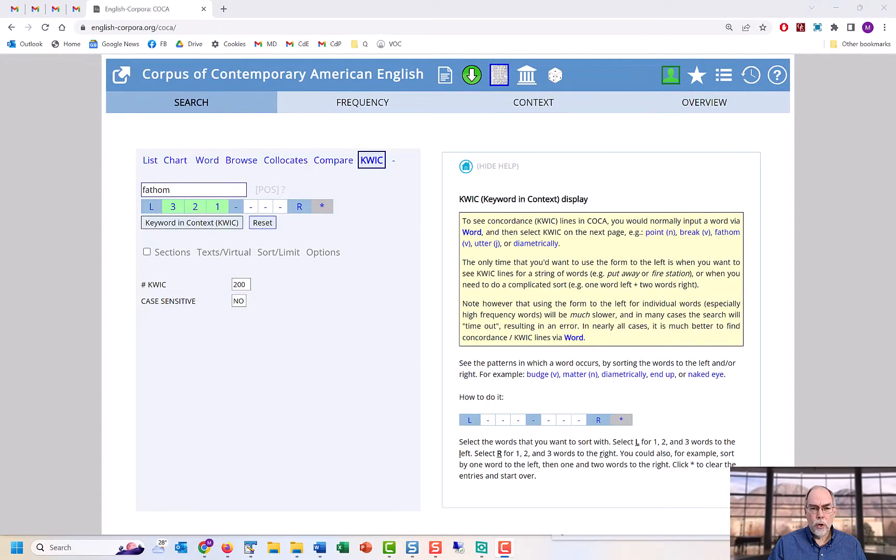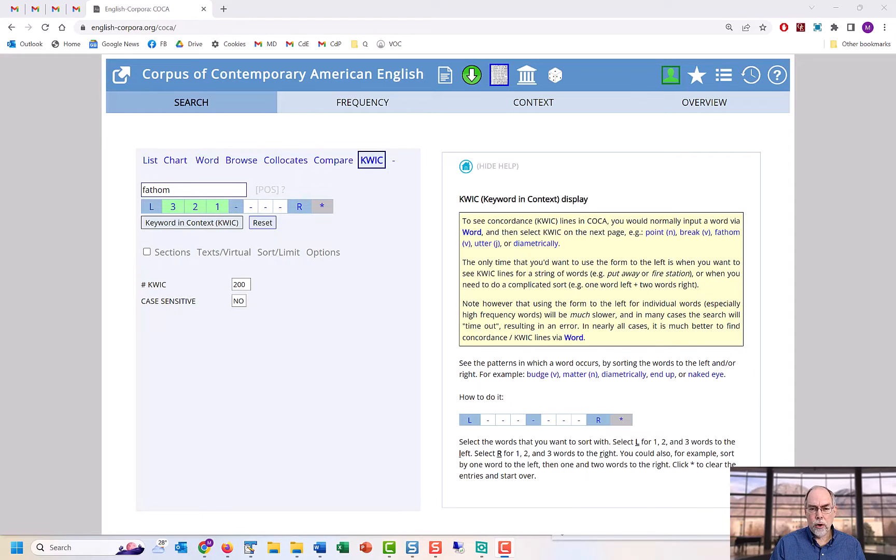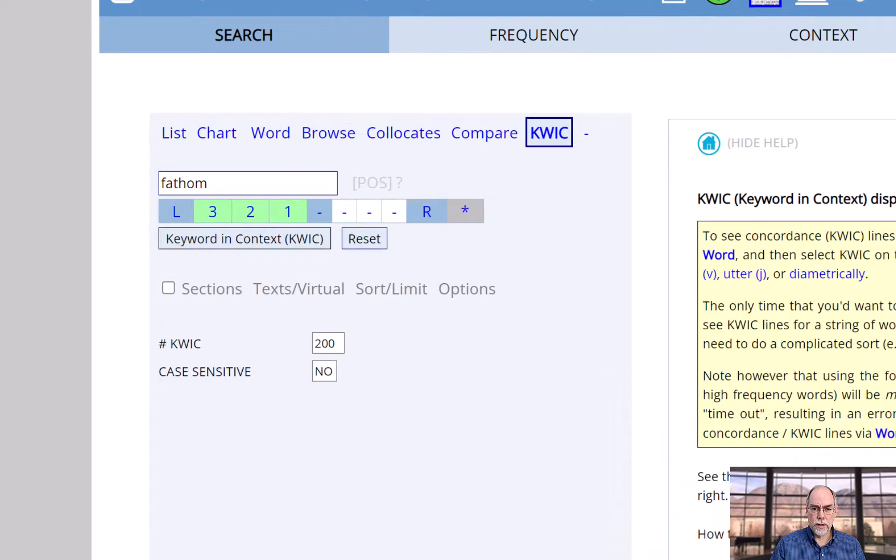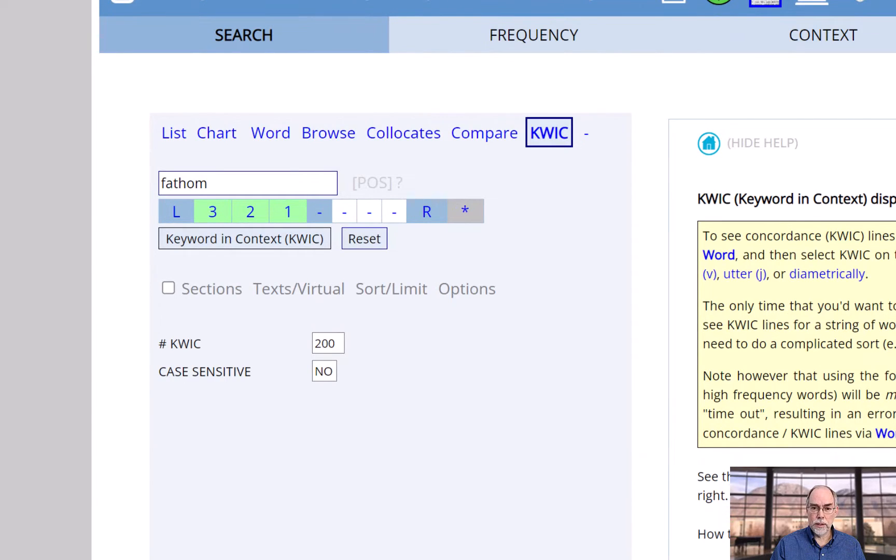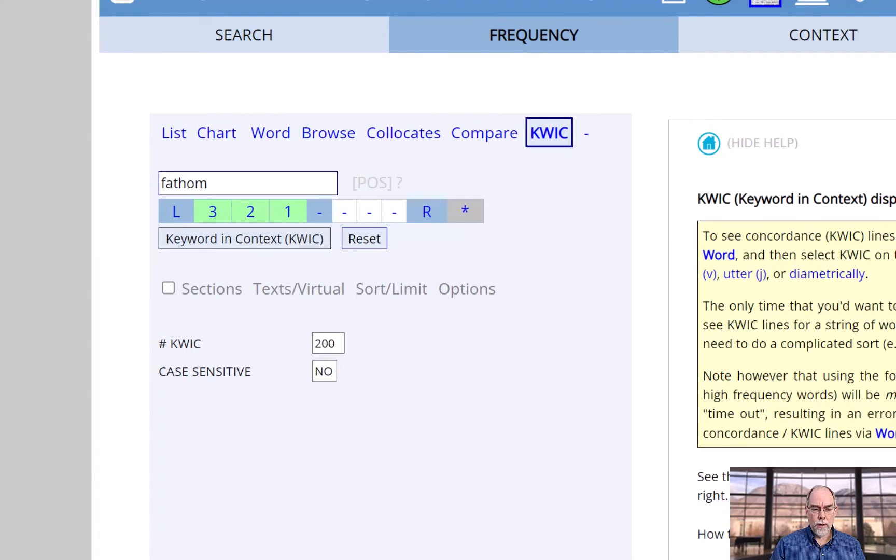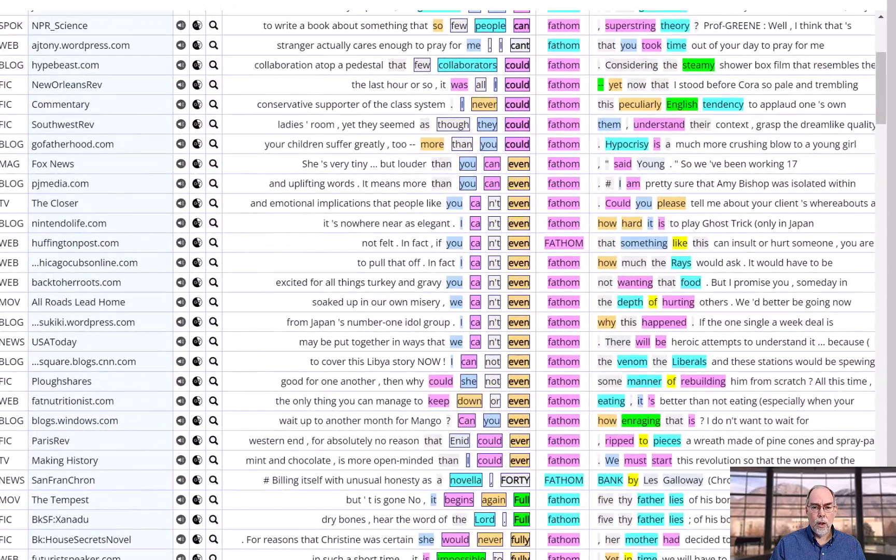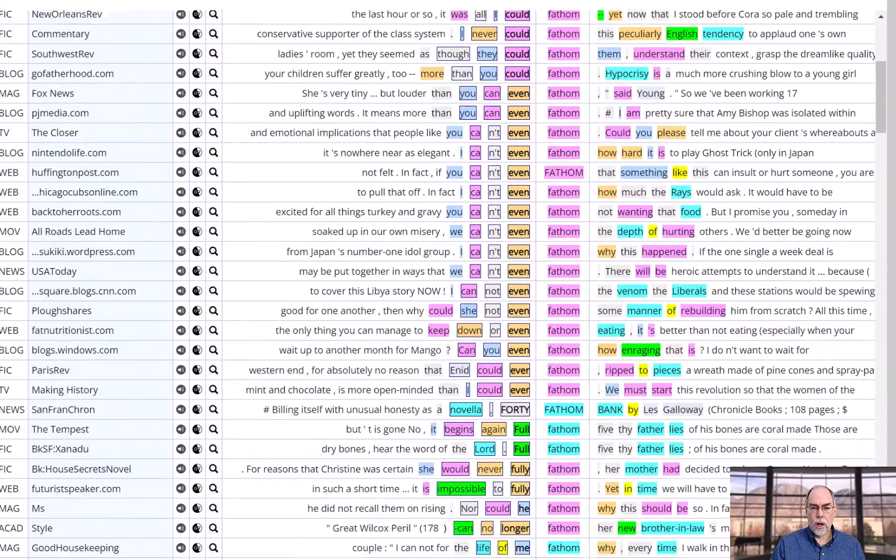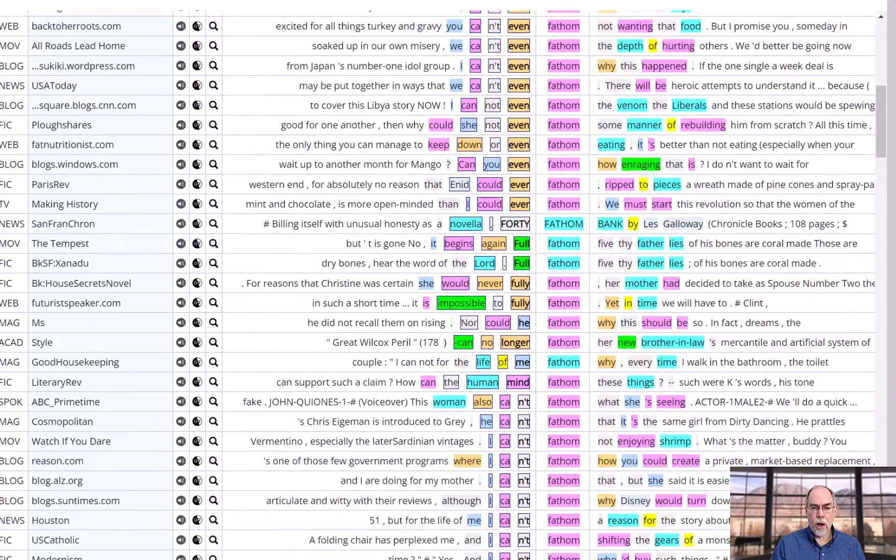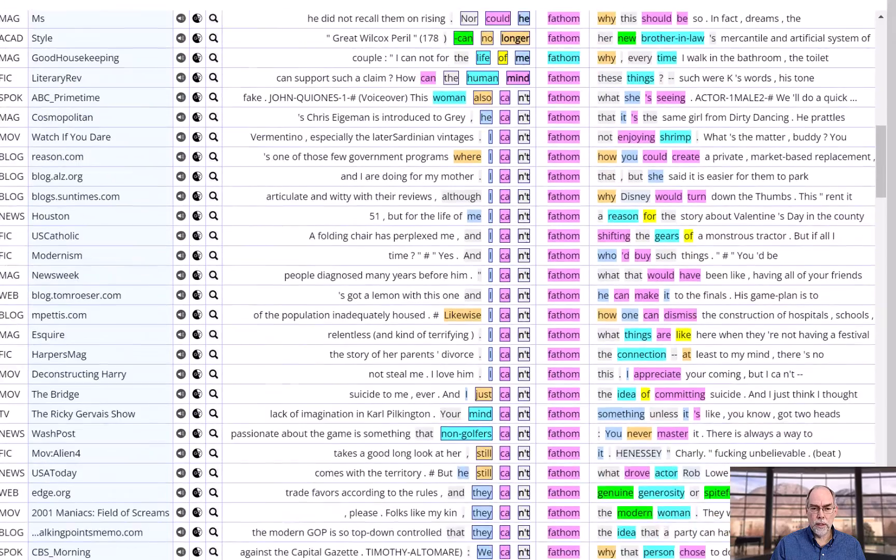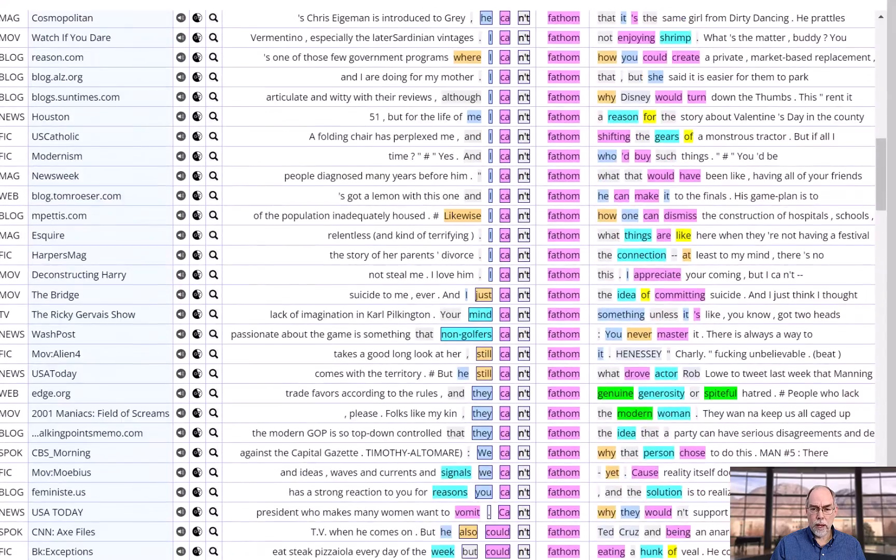Words don't occur in isolation. They occur as part of a pattern of words and phrases, and concordance lines allow us to examine these patterns. For example, these are the concordance lines of the verb 'fathom.' Notice that the word is almost always preceded by a negative word.